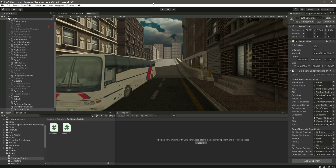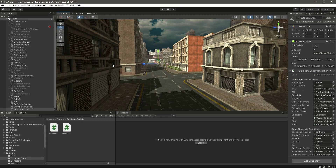We now have a fully functional cutscene, but what happens if we get back from the main menu to the main game scene? As you know, the player and everything else will be deactivated. If we continue our game from the main menu, it will show the cutscene as well, which we don't want. We need a script to handle start versus continue logic.